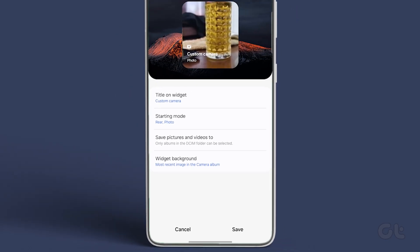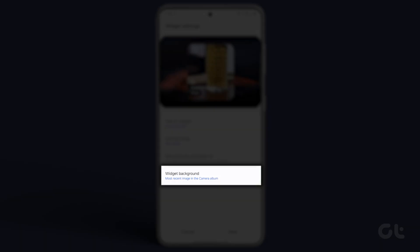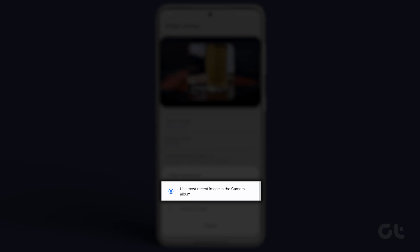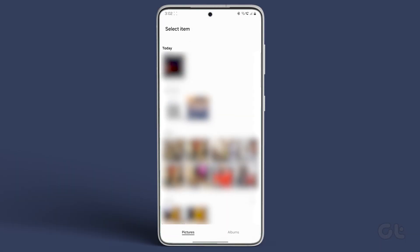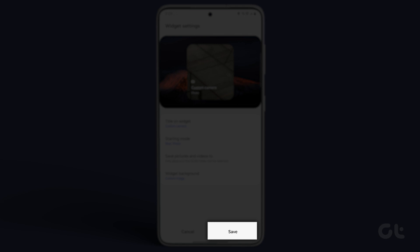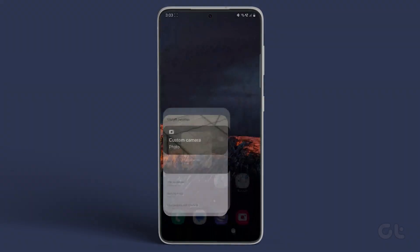Lastly, decide on the widget background by using the most recent image from the camera album or manually selecting one. Once you've configured everything, tap on save at the bottom right corner.